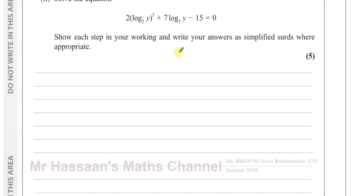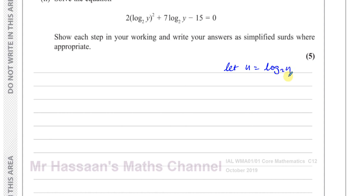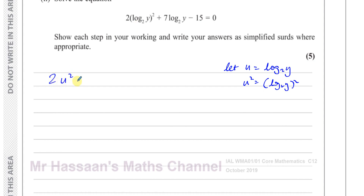What we're going to do is treat this as a disguised quadratic. This is 2 times something squared plus 7 times that same thing minus 15 equals 0, just like a quadratic equation. So I'll let U equal log base 2 of Y, which means U squared equals log base 2 of Y, all squared. This rewrites the equation as 2U squared plus 7U minus 15 equals 0.